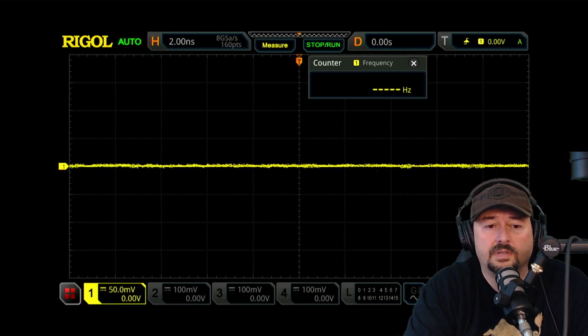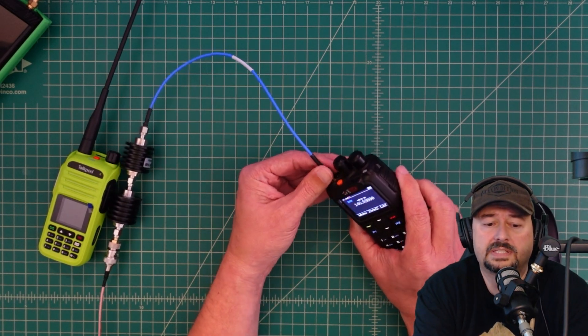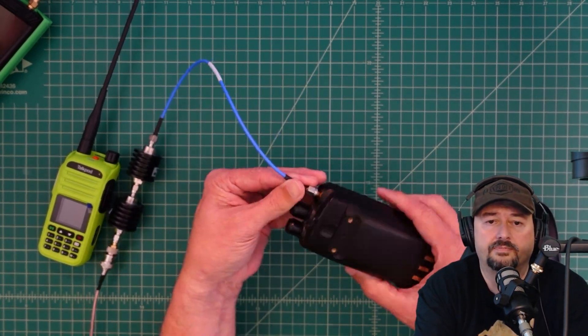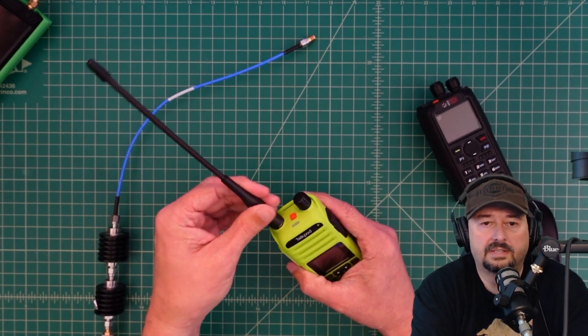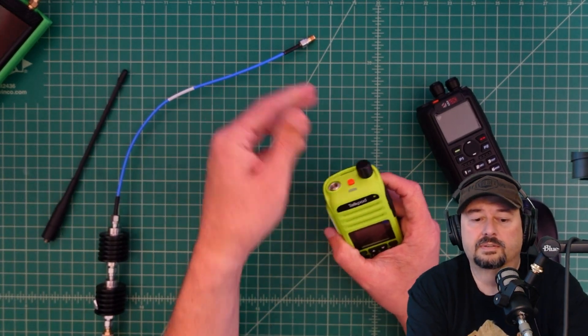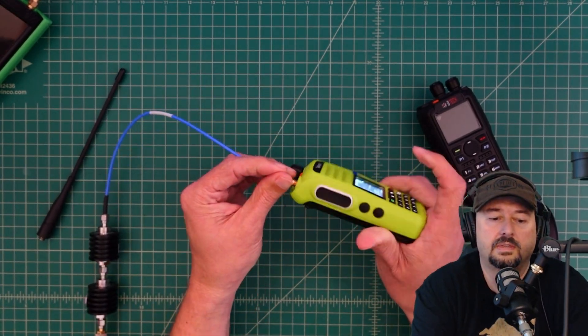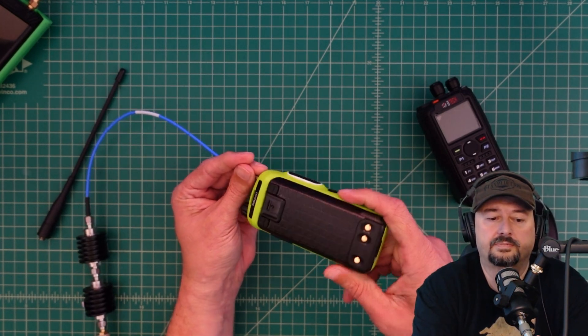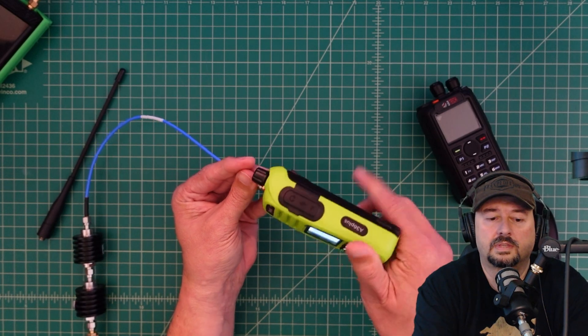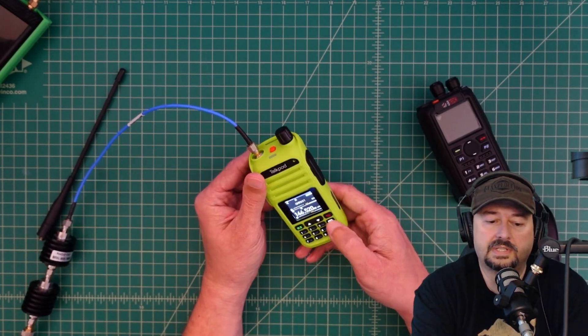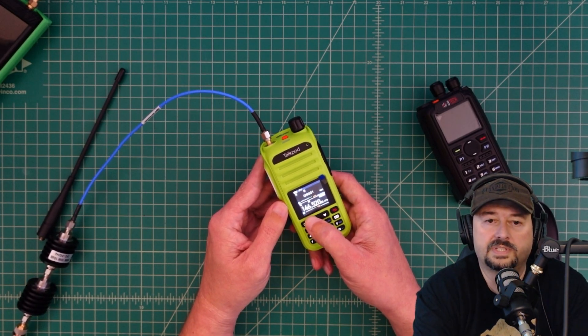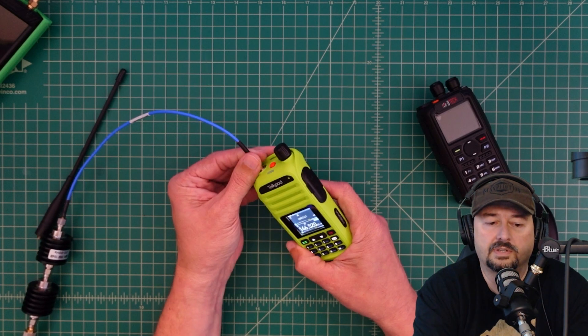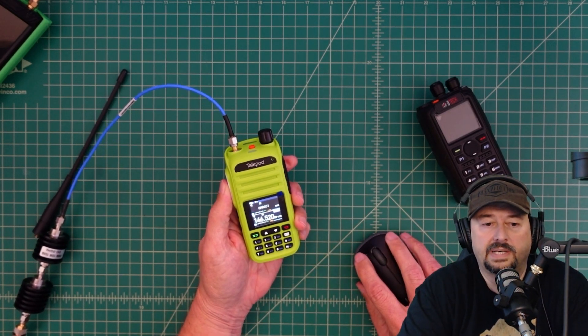So what I'm going to do is disconnect this from the radio and now I'm going to connect the TalkPod radio. Let's go ahead and turn this on so it boots up. You can see that it is turned on and it is in channel mode. What I'm going to do now is switch it down to the lower band and we are going to transmit on 146.520 and let me turn the scope back on.